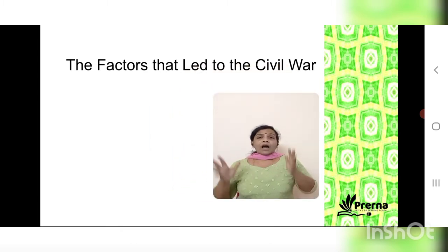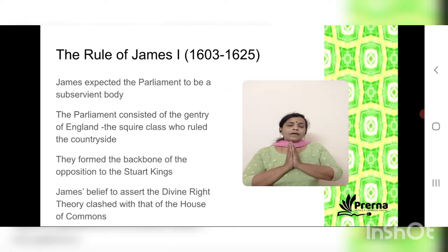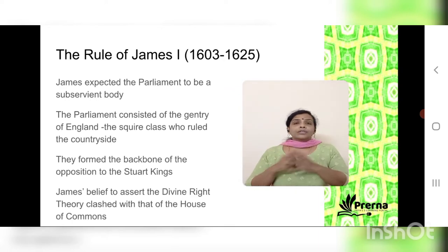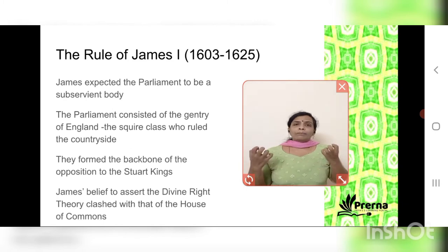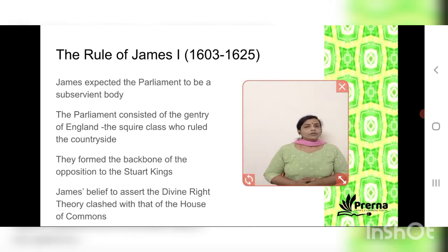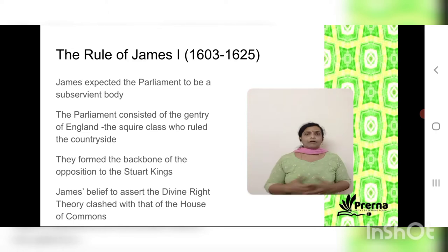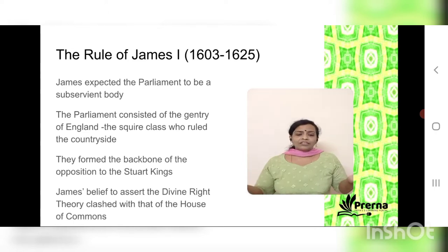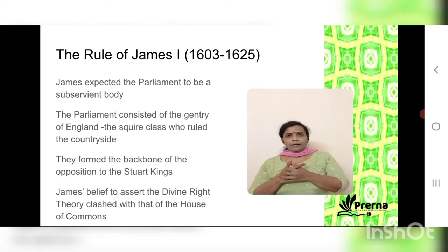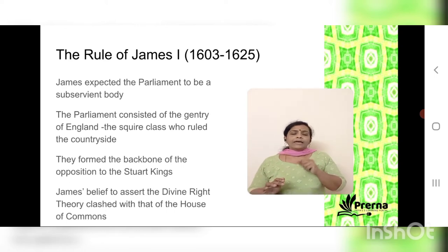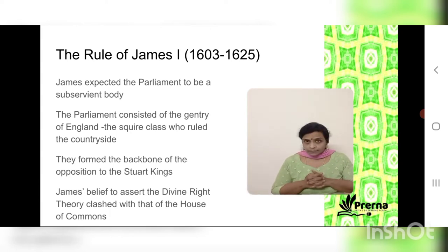Parliament was the opposite of what he had thought. There are two houses — the House of Lords and the House of Commons. During the Stuart period, the House of Commons was made up of rich landholders, the countryside gentry, the squire class, who had a very powerful social position. They formed the backbone of the opposition against the Stuart kings, wanting better positions and trading conditions. Their interests clashed with the ruler's assertion of divine right.